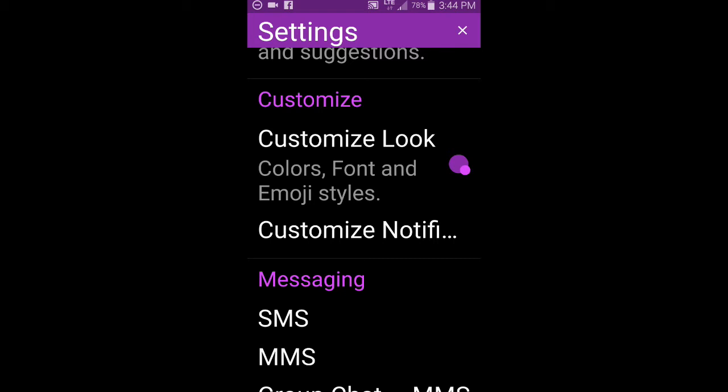And where you want to hone in on is customize look, but I will also mention you can also customize notifications. You can have floating notifications. You can have the notification bring up the text message and large print on your lock screen.